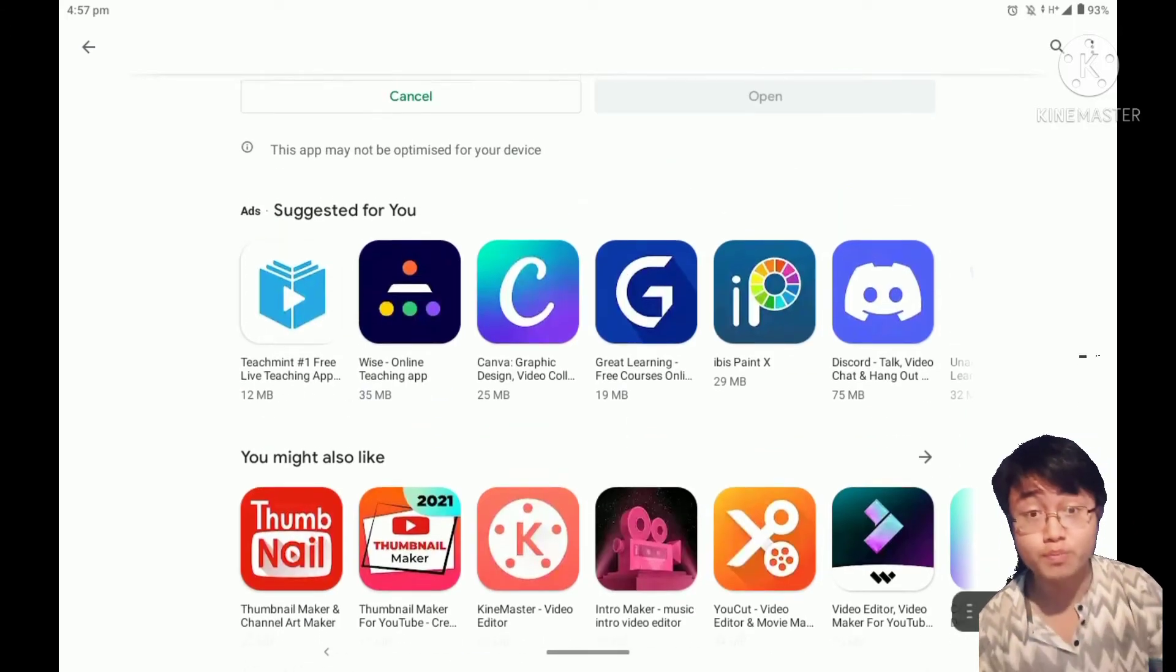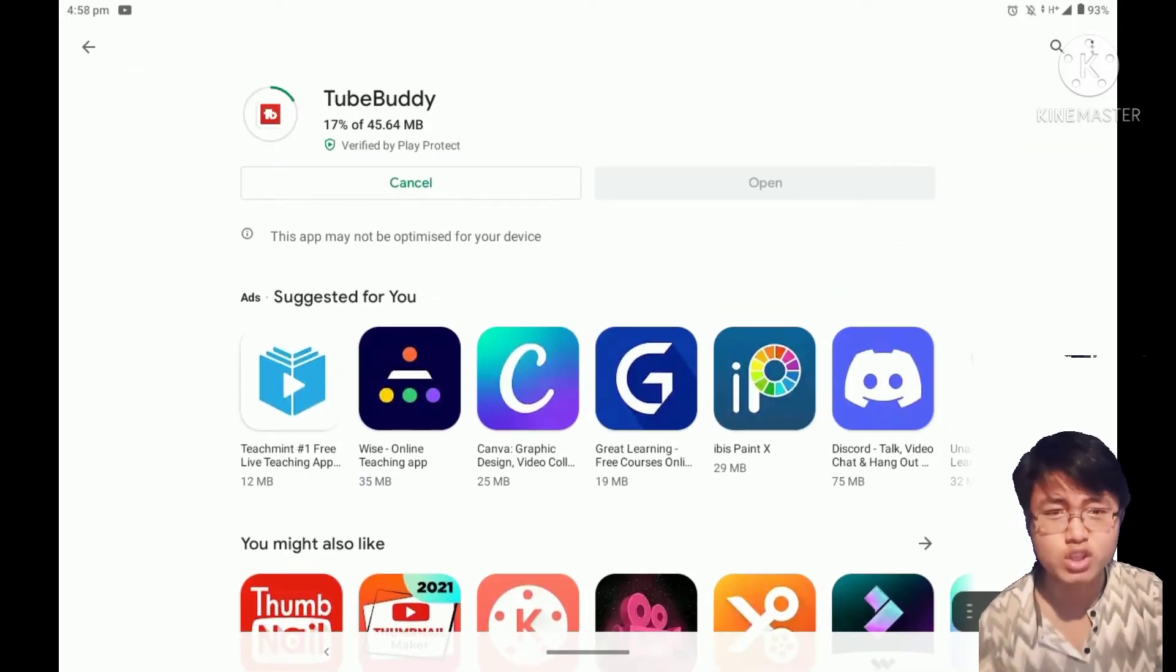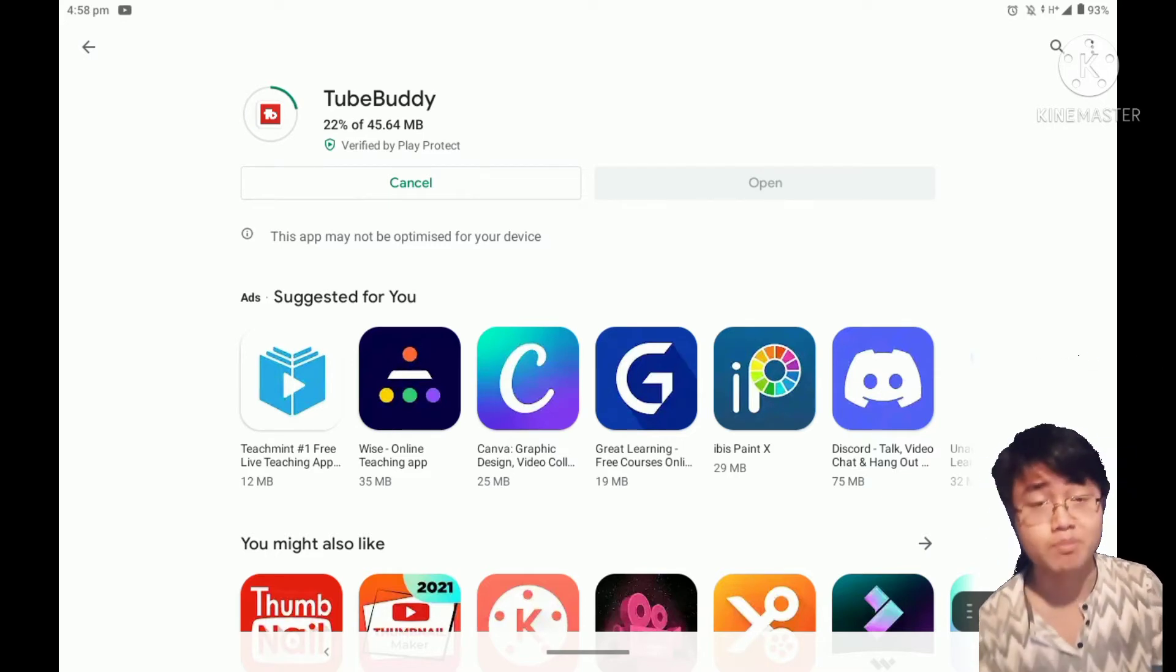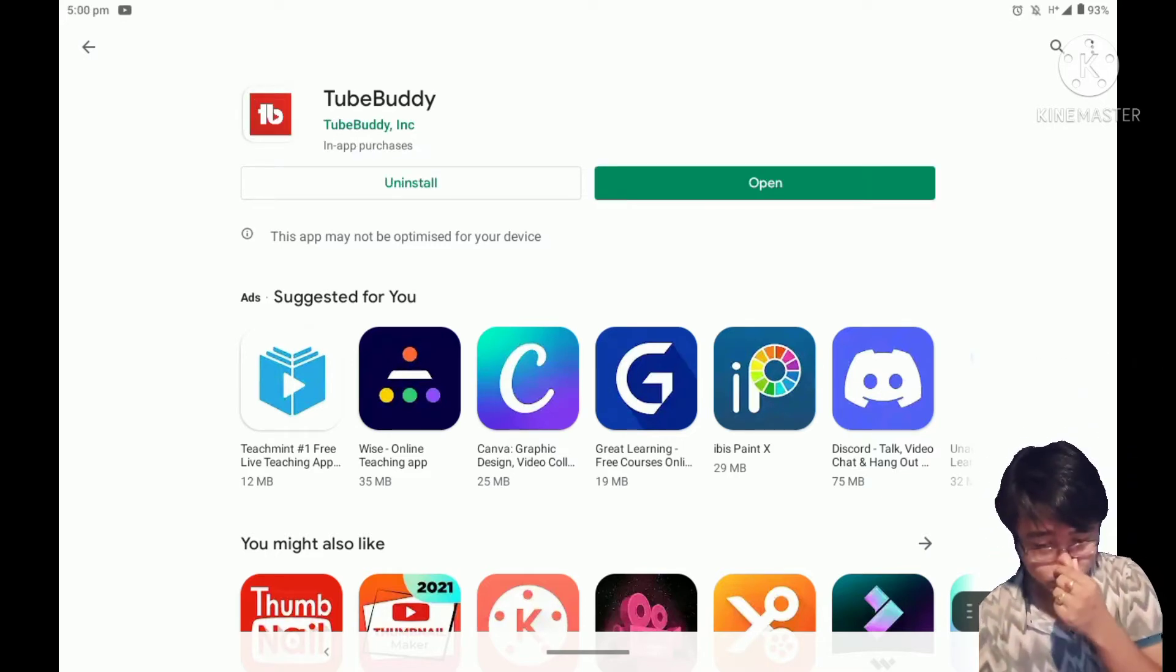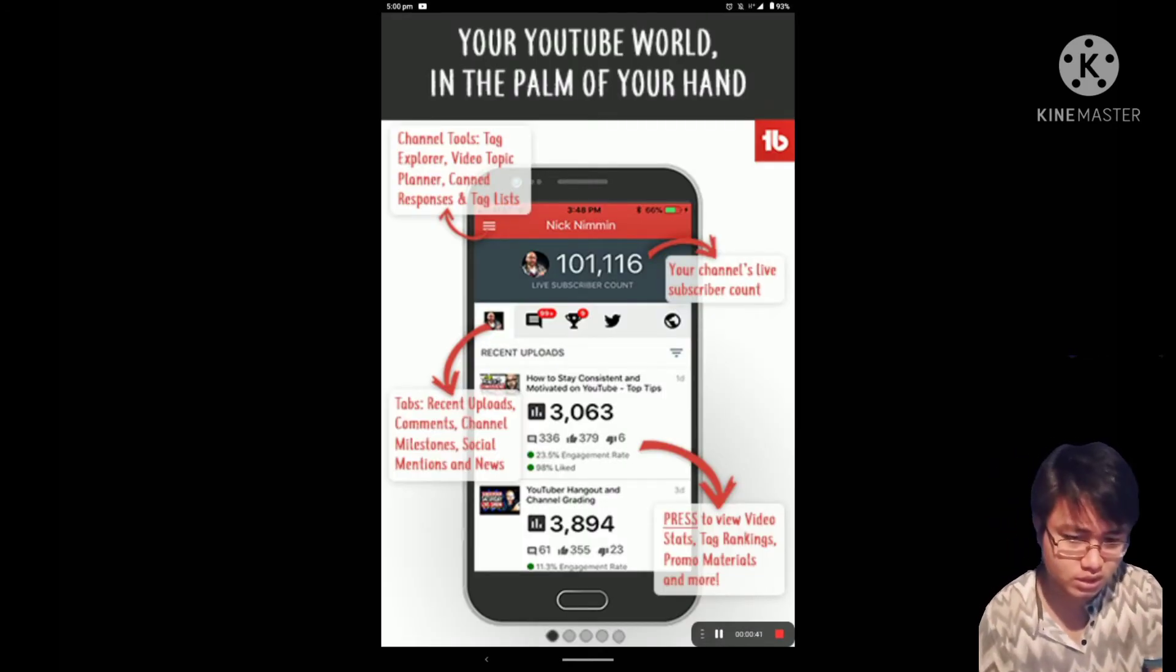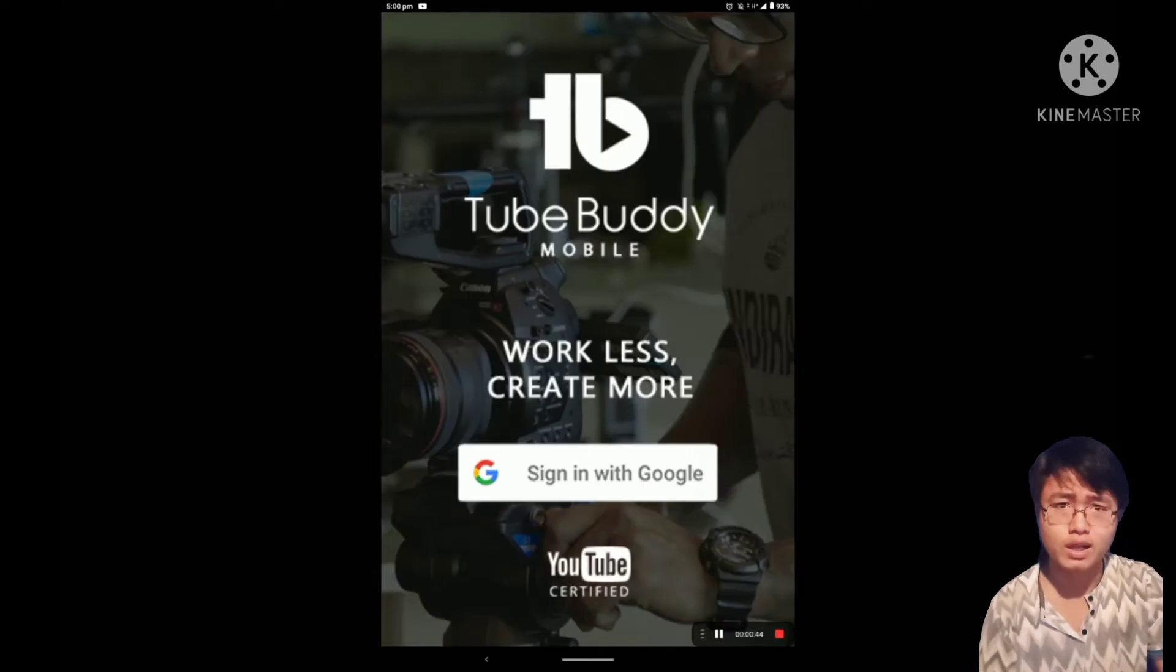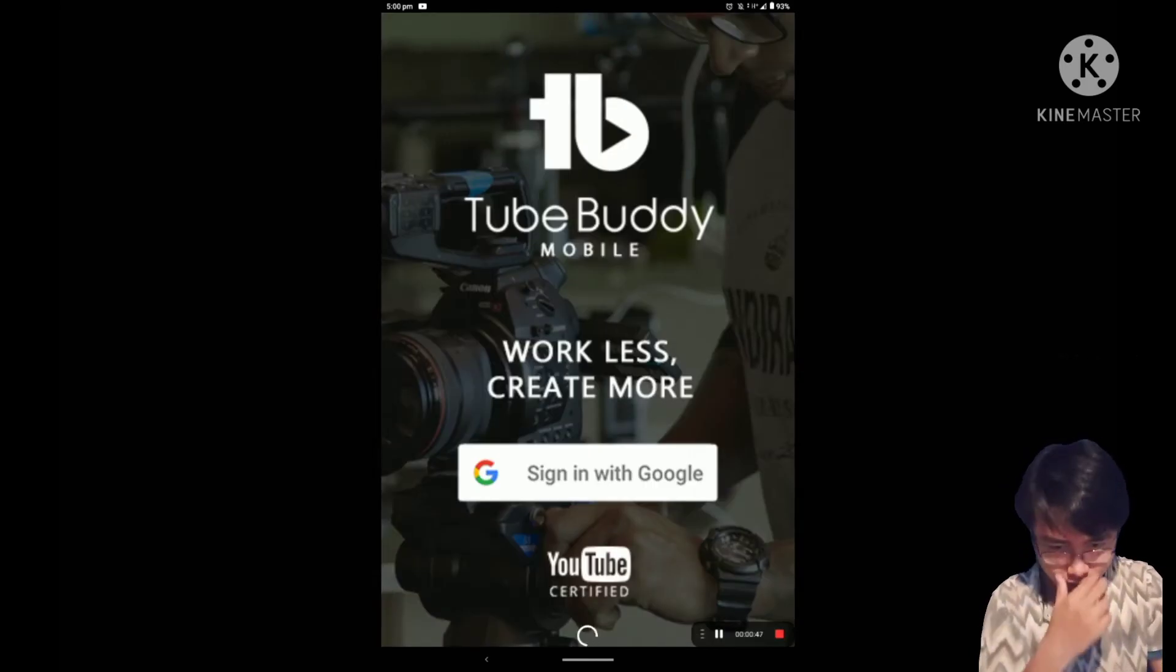TubeBuddy is 45.64 MB. Once you download it, you need to open the app and sign in with your email account or sign up if you don't have an account.